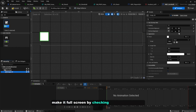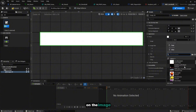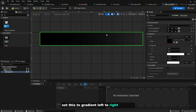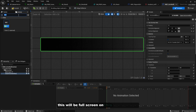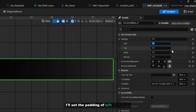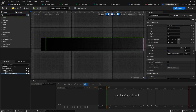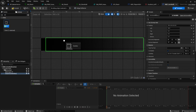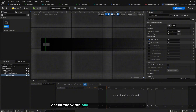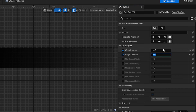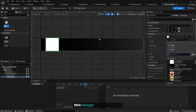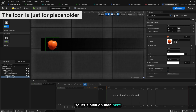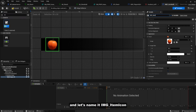Make it full screen by checking the two buttons. On the image, set it to the gradient left-to-right texture. Next, create a Horizontal Box — also make it full screen. On this horizontal box, set the padding on the left side to 20. Then create a Size Box, check width and height to be 50 by 50. Inside the size box, create an Image — this image will be the icon. Name it img_item_icon.